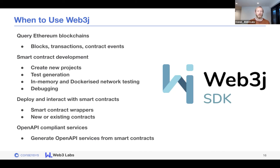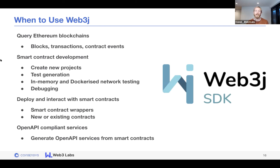In terms of when you'd actually want to use Web3J: at one level, you have an application and you want to query an Ethereum or Quorum blockchain — pulling out details of blocks, transactions, or events emitted by smart contracts. Web3J makes this really easy, essentially two lines of code: one to connect to your node and another to register a callback when a specific method is called on a smart contract or a new transaction is created.